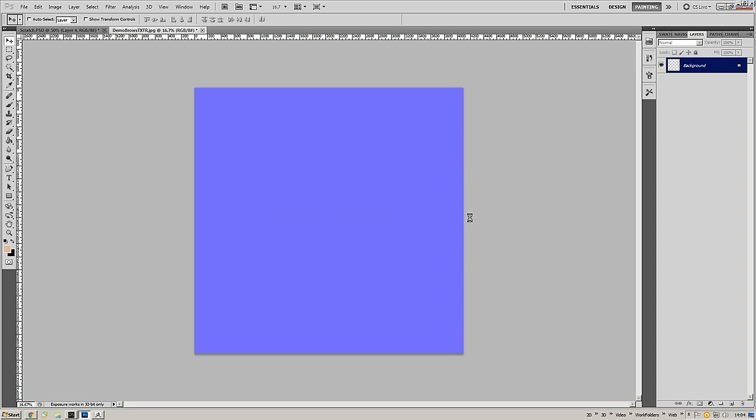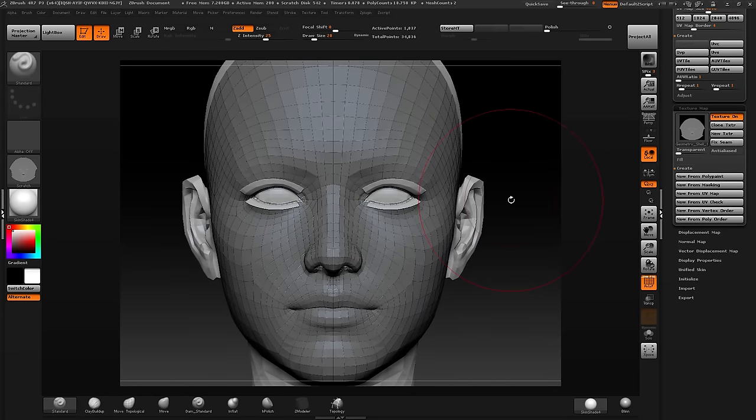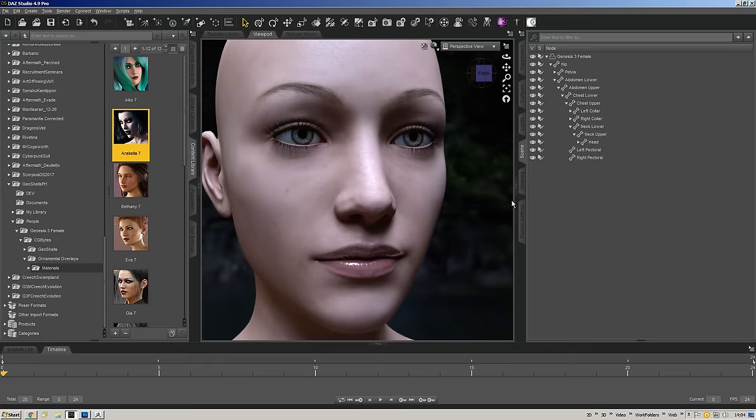Then I'm going to open up the demo browse texture, convert it to grayscale, and run my normal map filter on it. It's really subtle there, but there's nothing wrong with that.